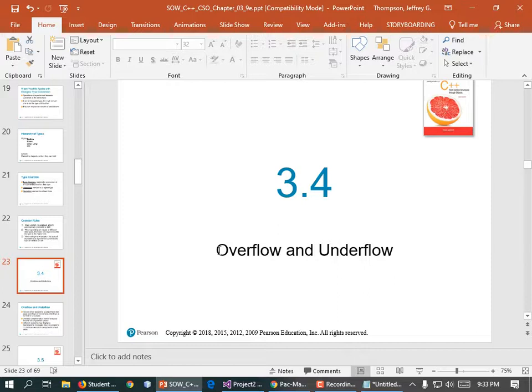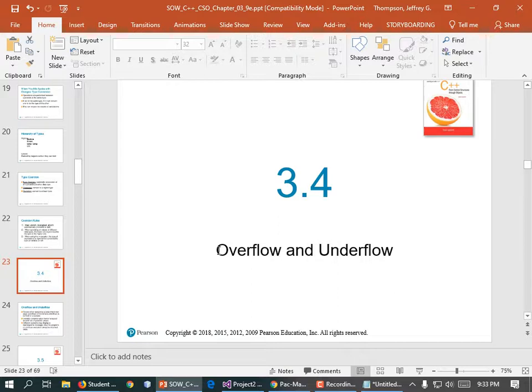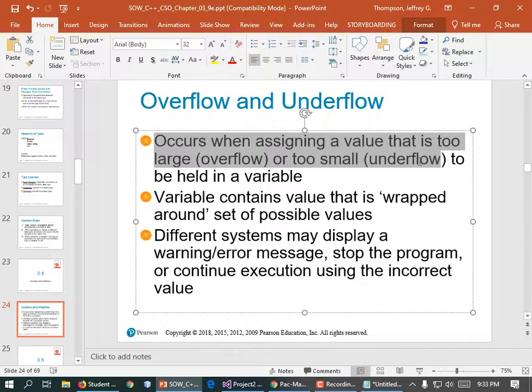Overflow is when data is too large to be held in a variable of that type — it wraps around. Underflow is when data becomes too small.